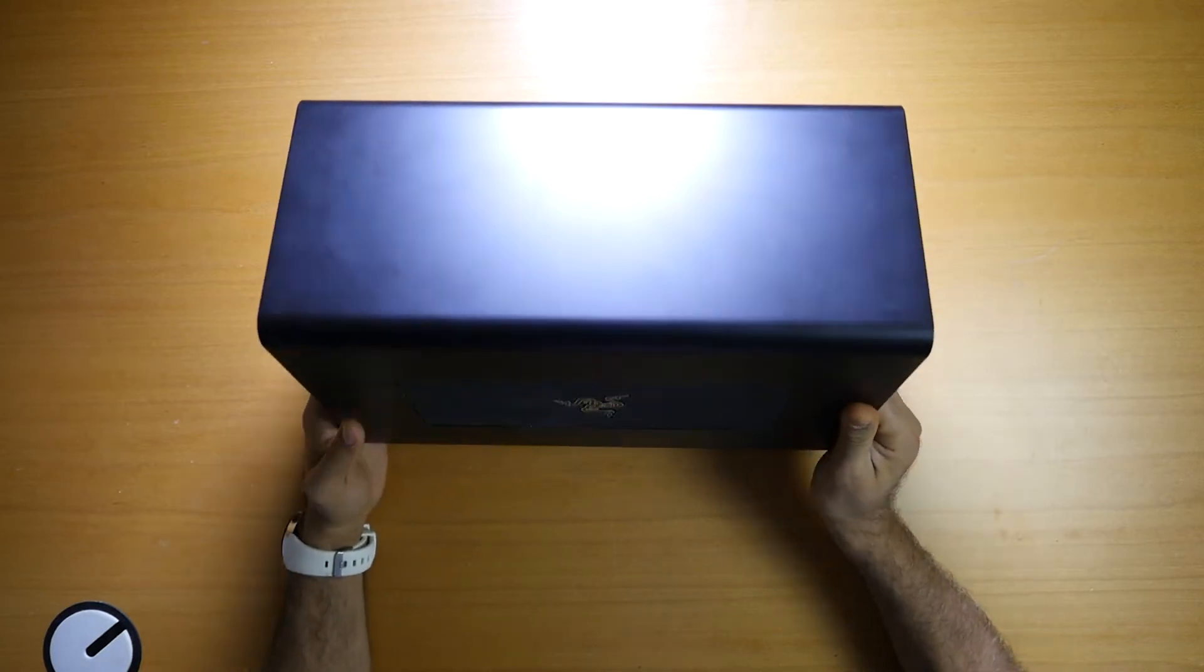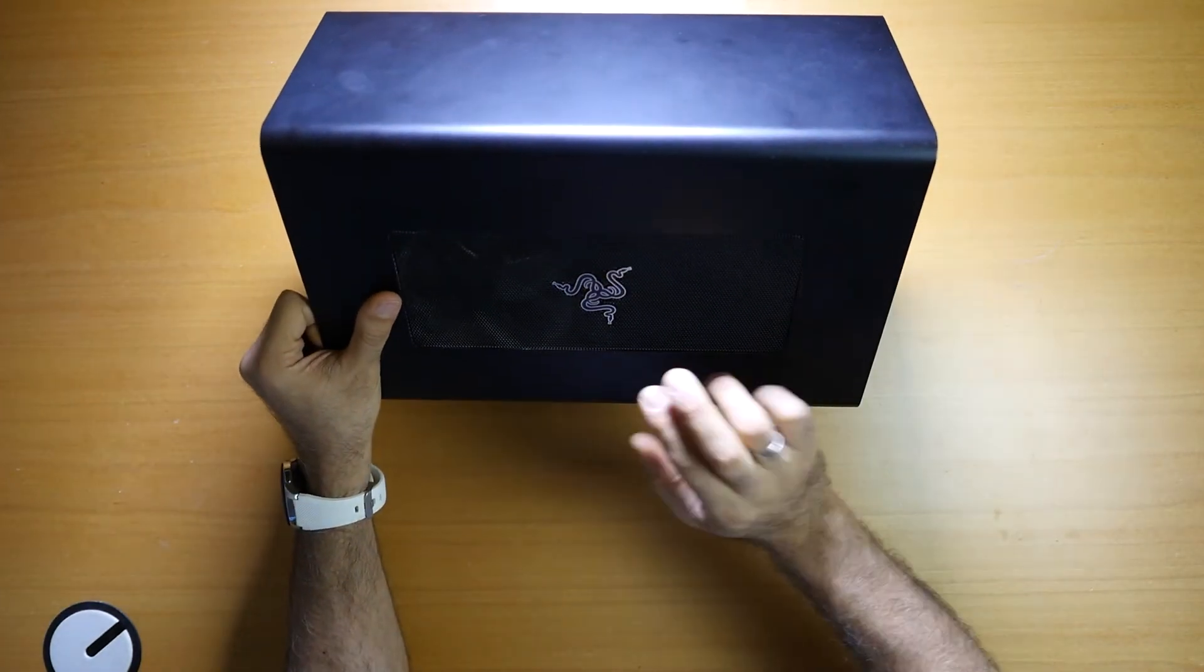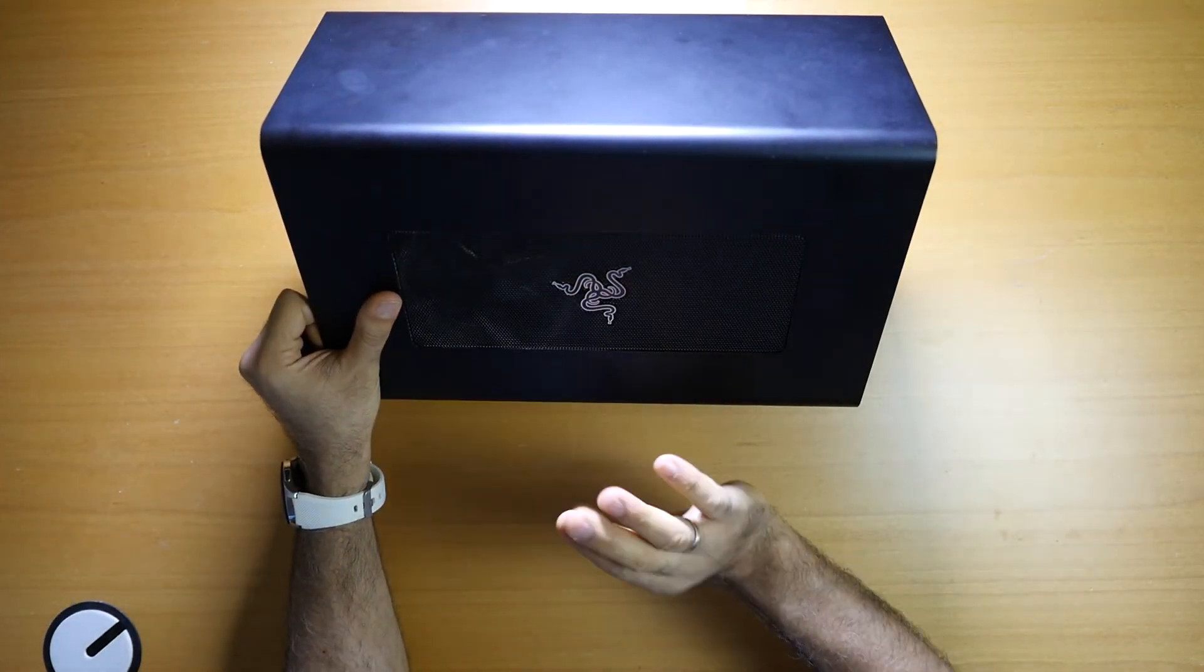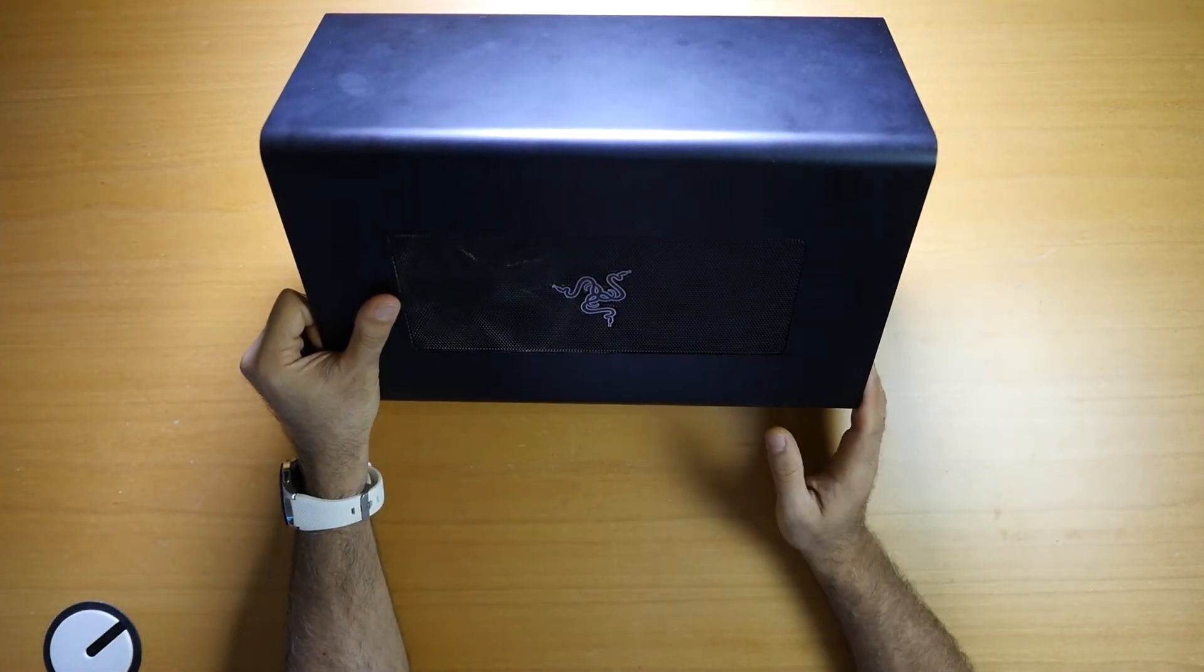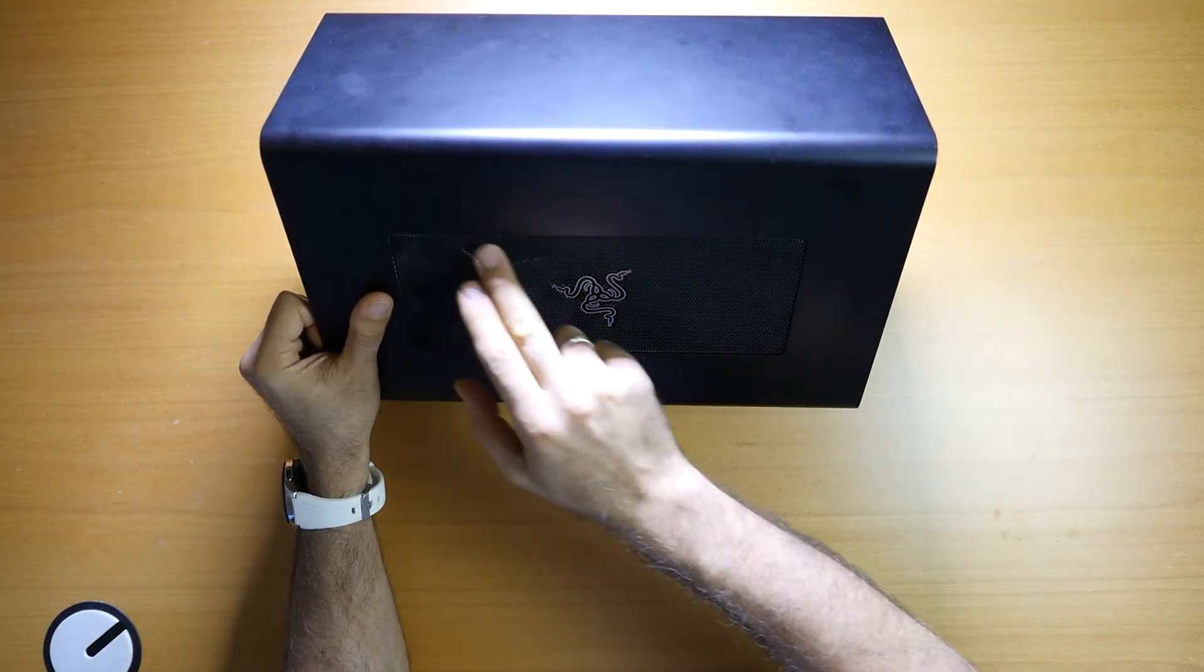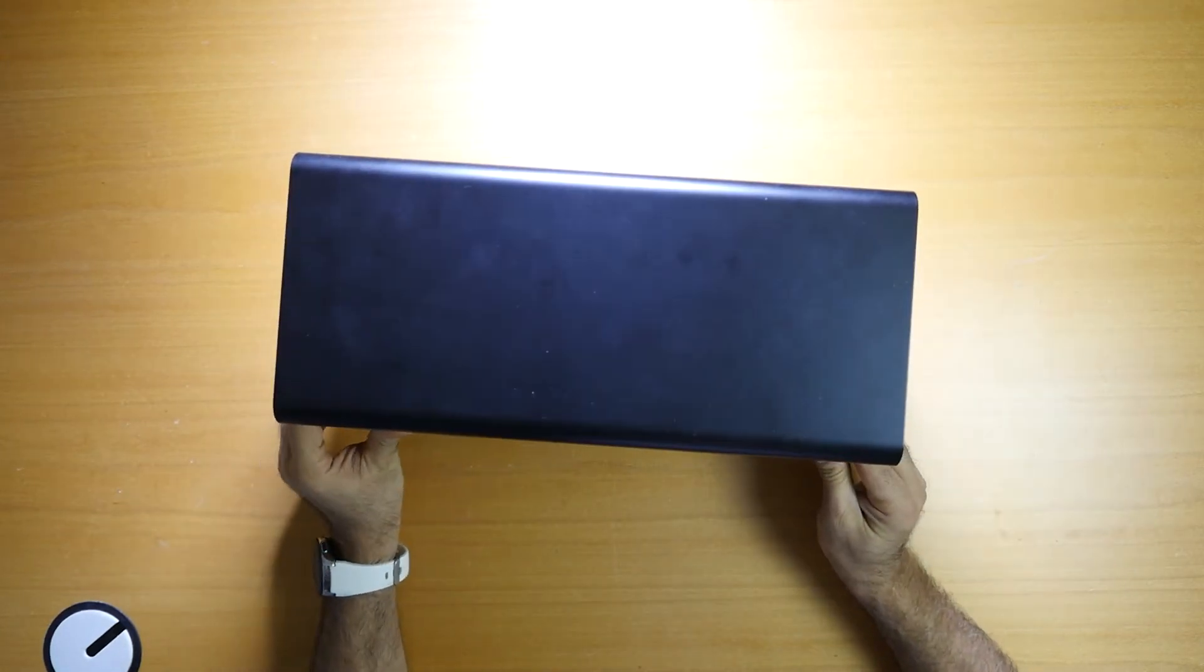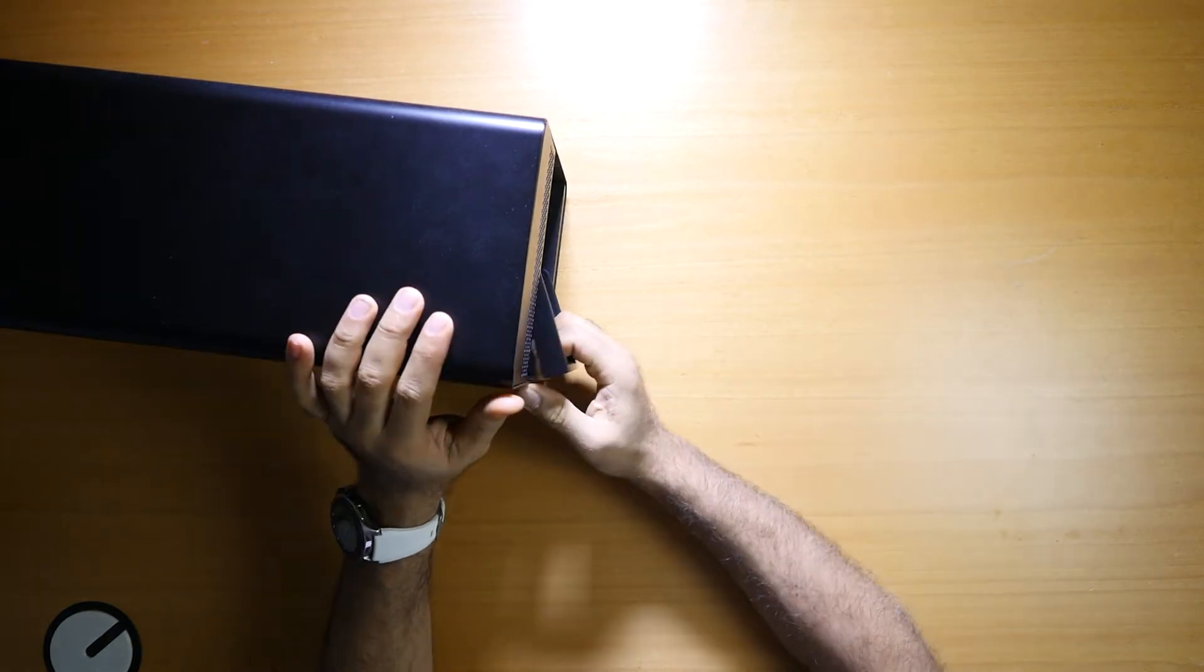As you can see here, it's a nice Razer logo, no lights or something, one fan as you can see through here, and then if I open it, one handle, just drag it out.